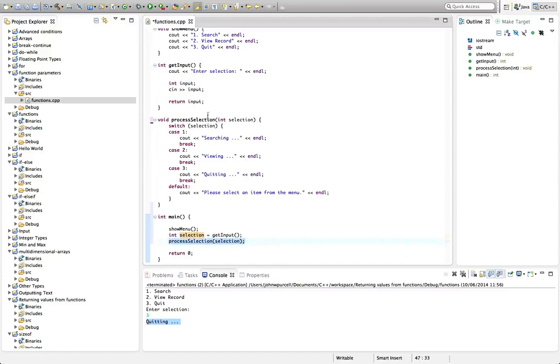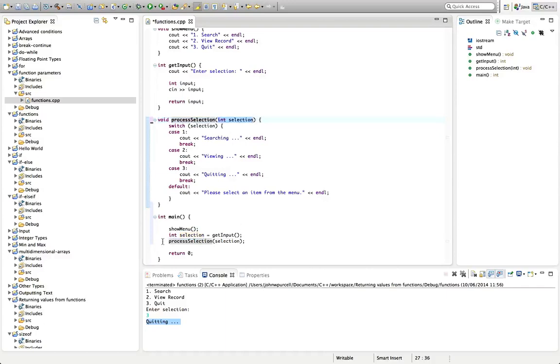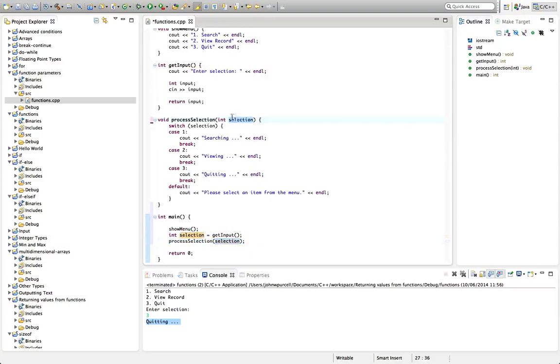And we've changed the function here, so that in its round brackets, it says int selection, this is actually declaring a variable. And we call this passing a variable. And when we pass the variable, we're actually copying the value in this variable here, copying it into this new variable here.